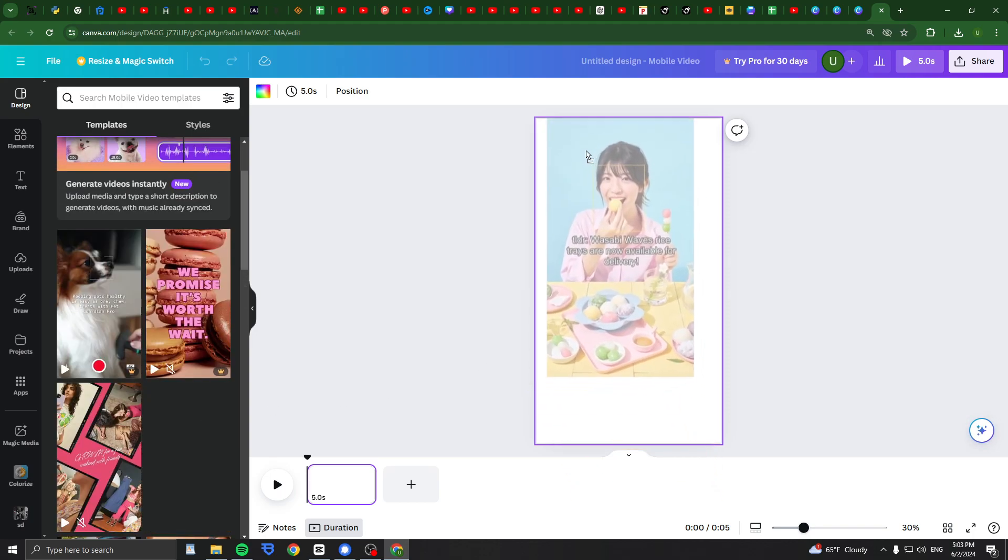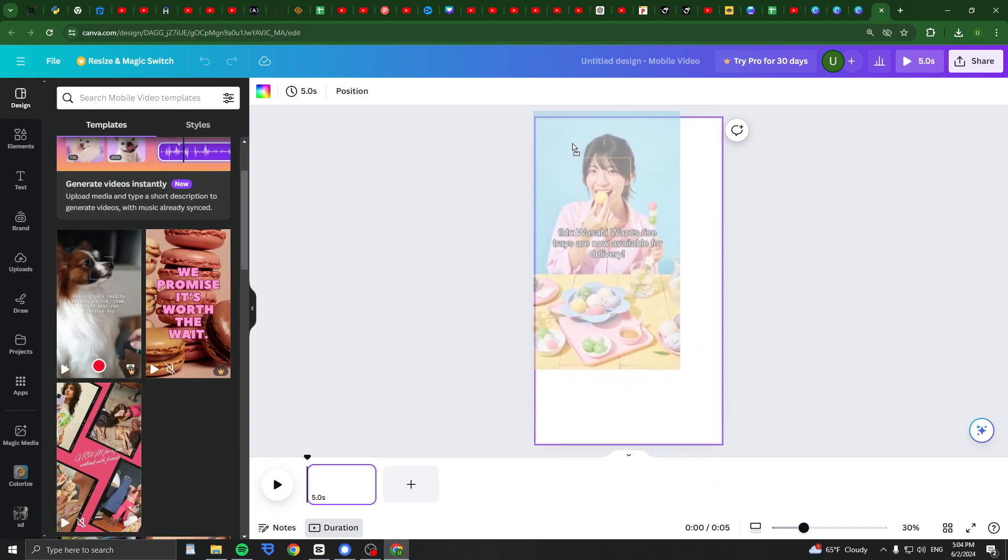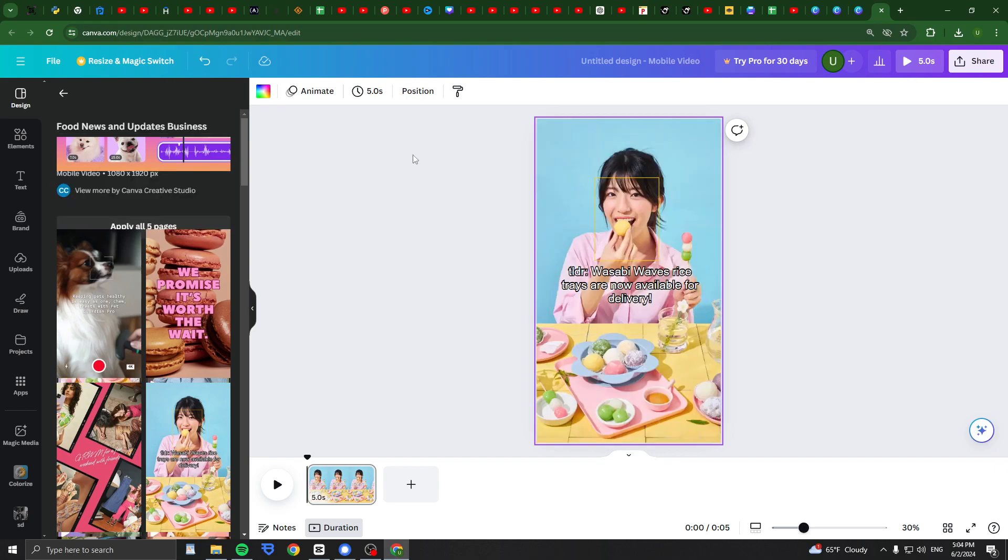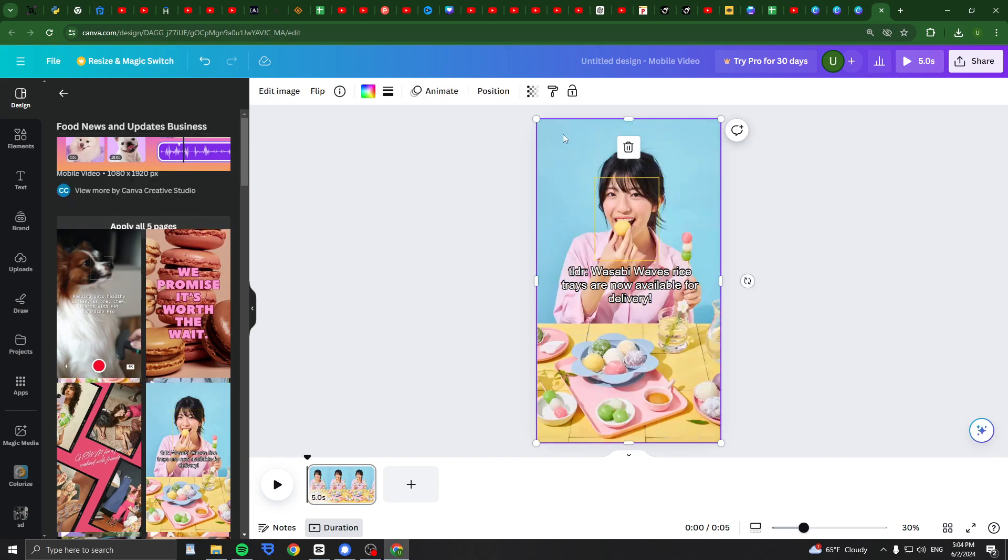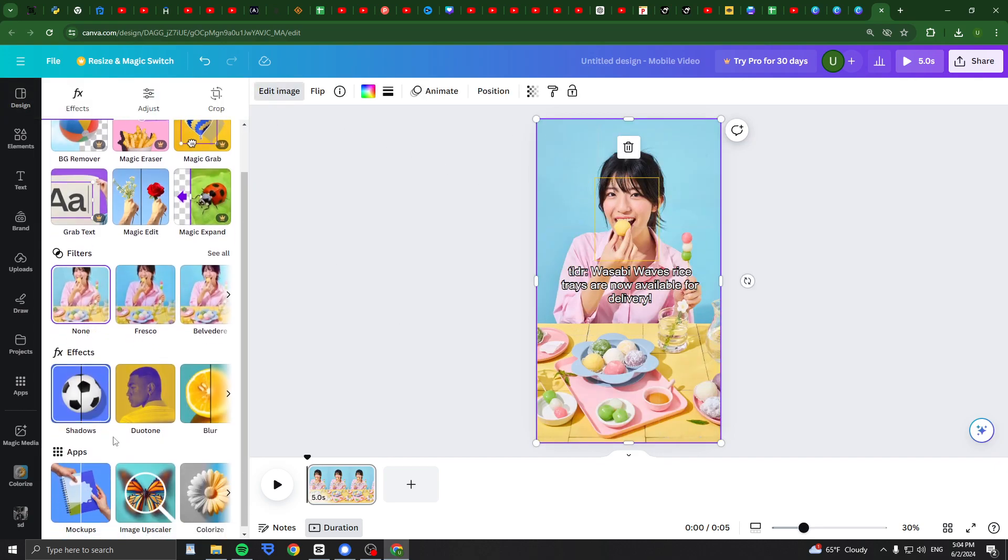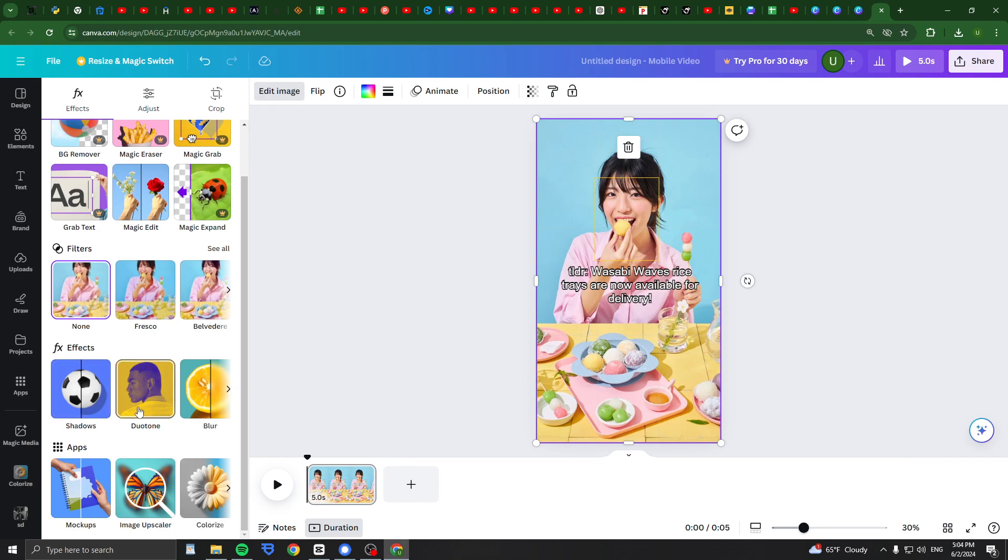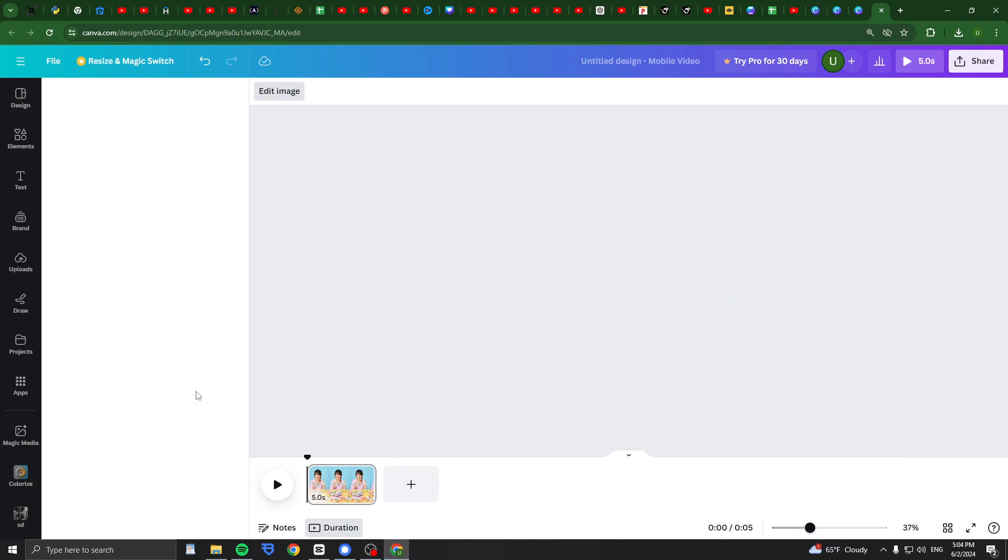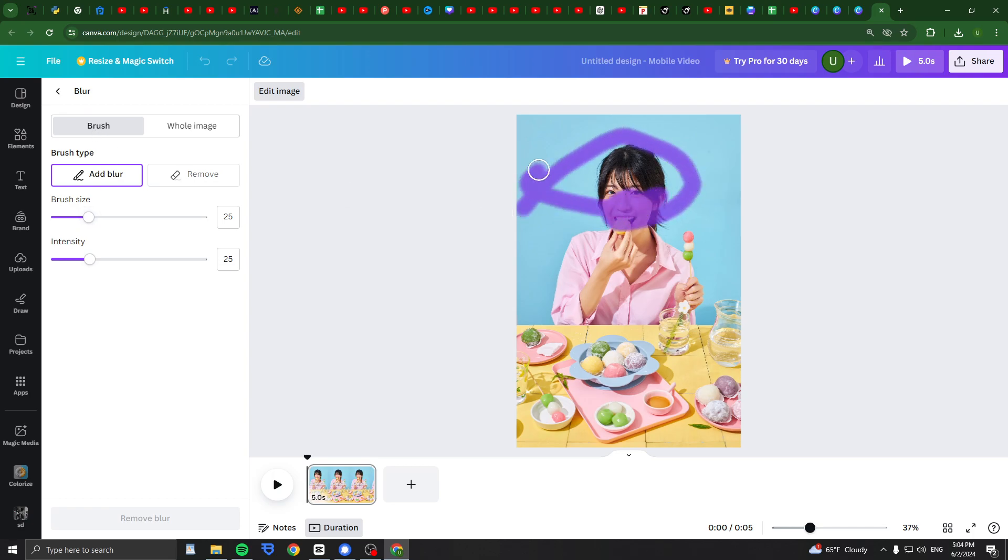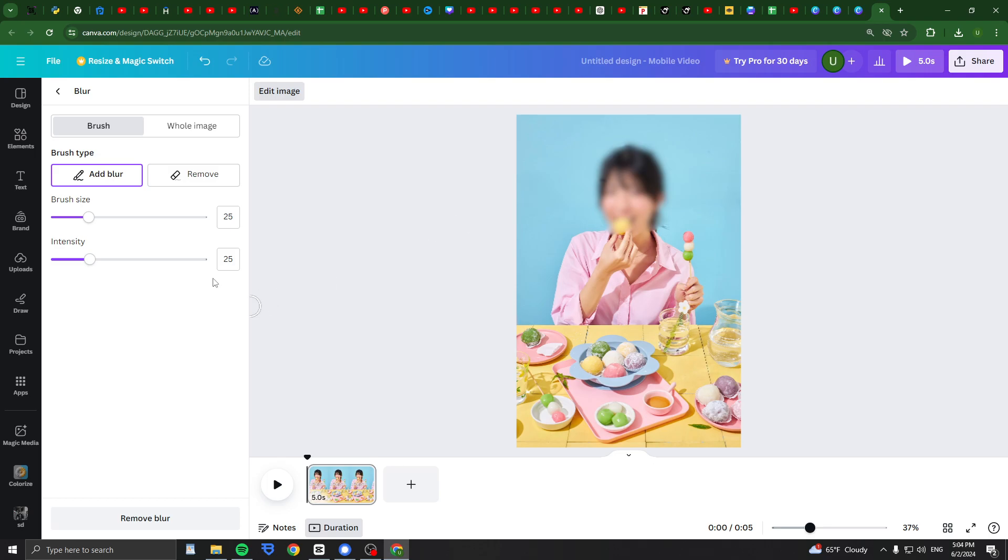You can click on here and then click edit image. And then I can click this in the effects tab blur. And if I want, I can brush select certain parts to blur, like her face. Oh, and if I don't like it...